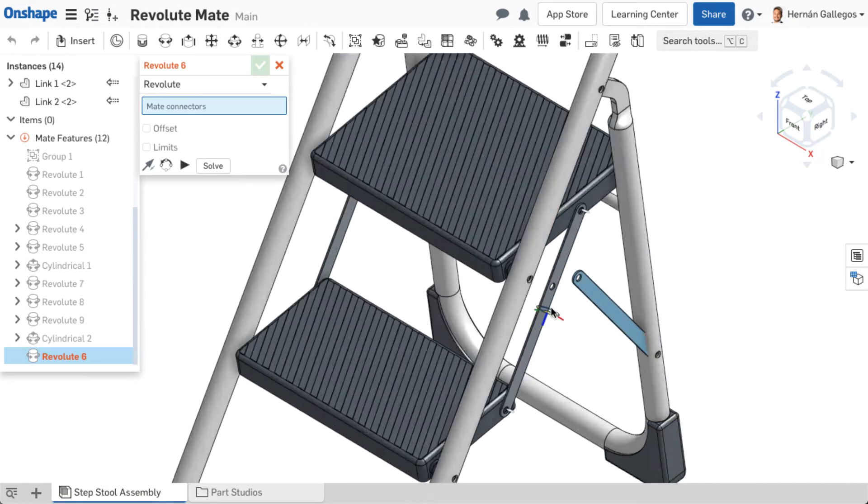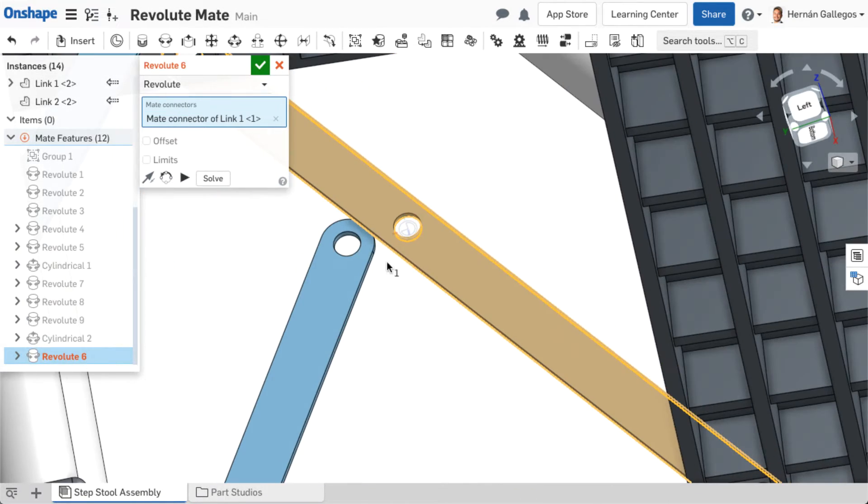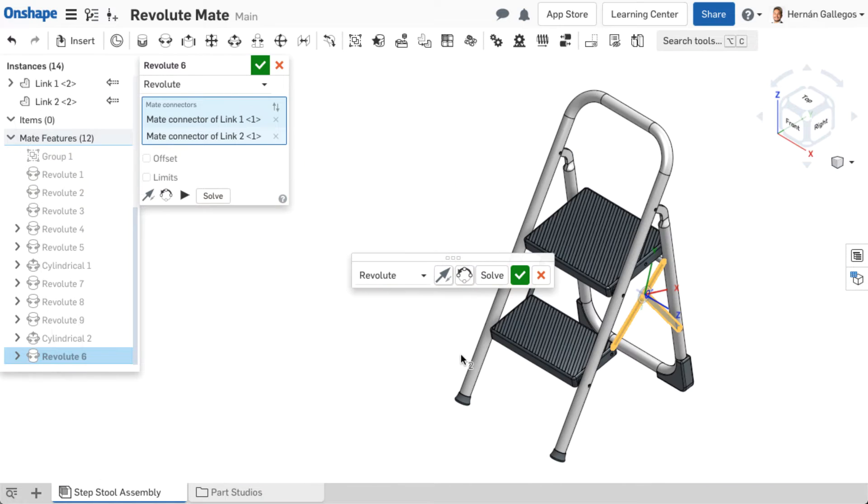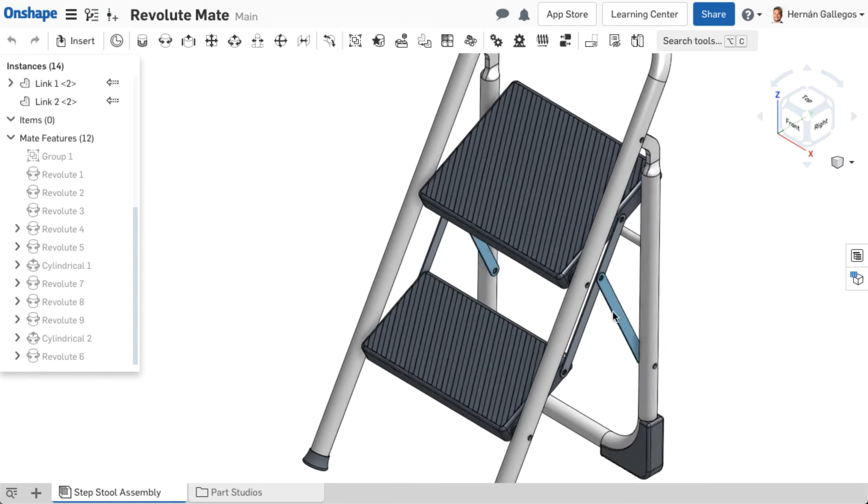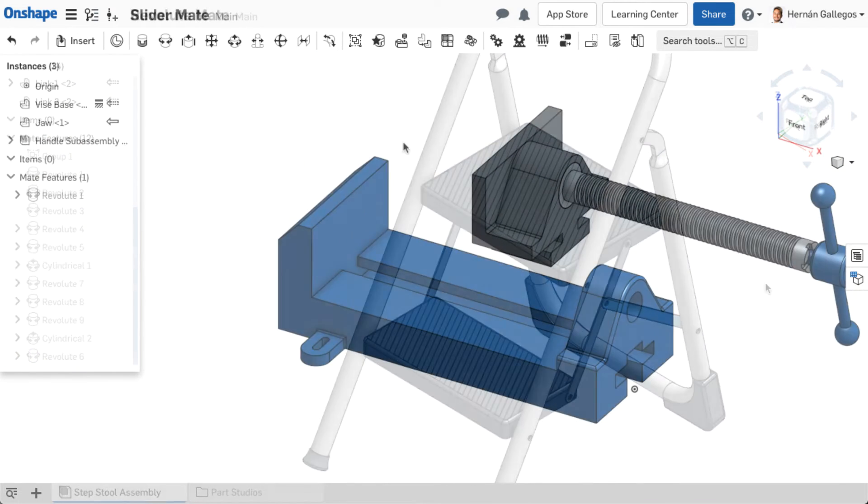The Revolute mate allows one degree of freedom, rotation about the Z-axis of the aligned mate connectors. This mate type is useful to allow a part to spin in relation to another part.